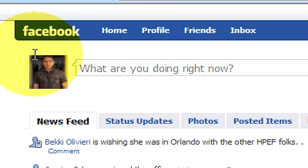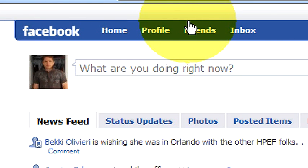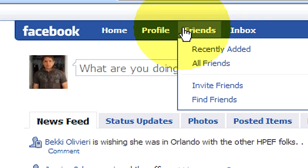Up here on the top, you see a couple of options for home, profile, friends, and inbox. To add photos to your Facebook account, you're going to click on profile.